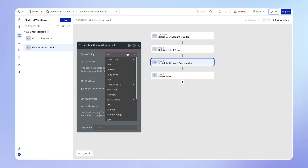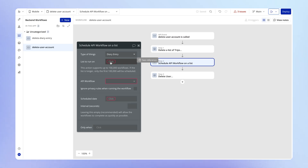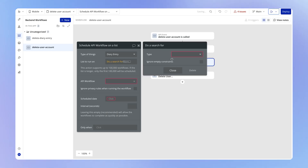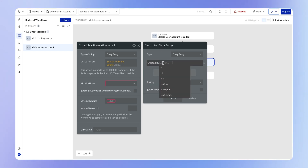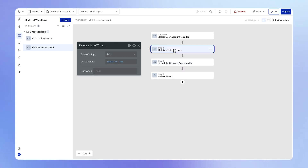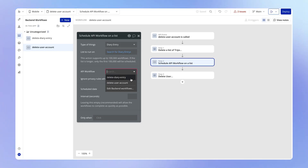For this to work, we first specify what type of thing we're going to pass into this backend workflow — in our case, that's a diary entry. Then we specify which specific diary entries we want to run this workflow over, i.e., which diary entries are we passing through this conveyor belt. In our case, that's going to be all diary entries associated with the user — so we do a search for all diary entries where the 'created by' field equals the current user. Then we select which workflow to run for each diary entry returned by the search, and we choose 'delete diary entry.'